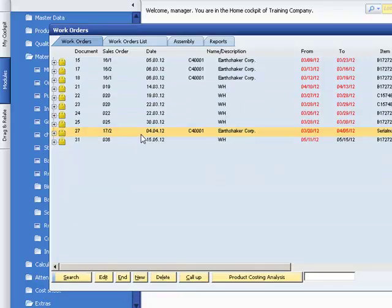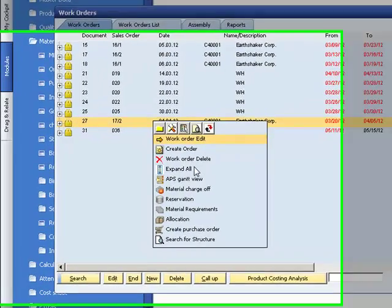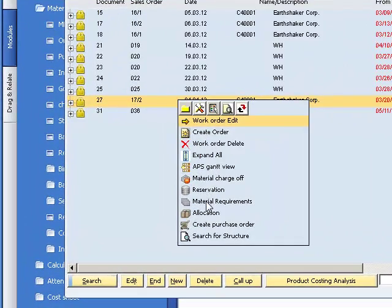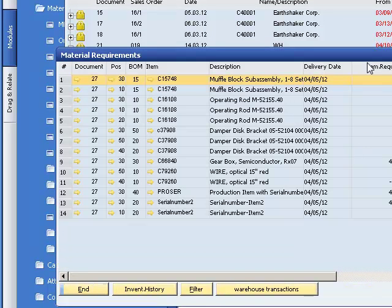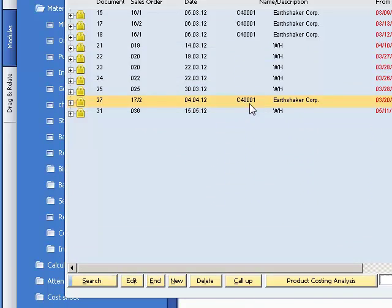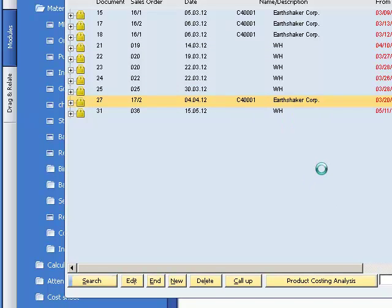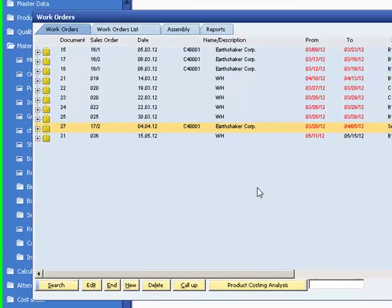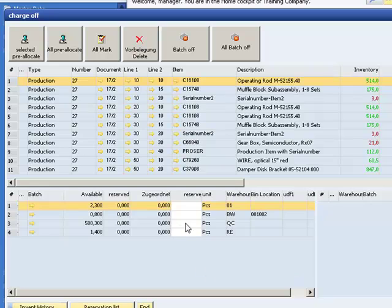Generally, with the new reservation system, you can work without using the material requirement screen, because all requirements are also displayed in the new reservation and charge off screen. And from there, all postings and allocations can be performed.